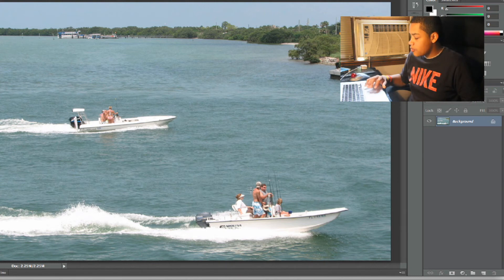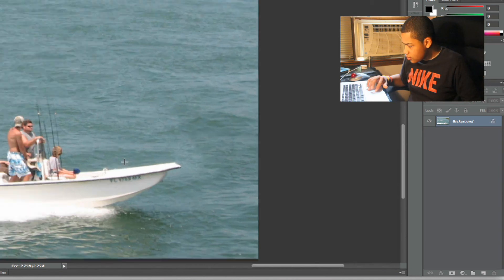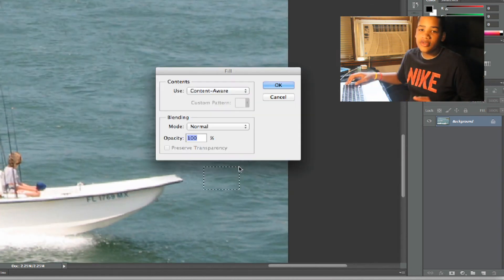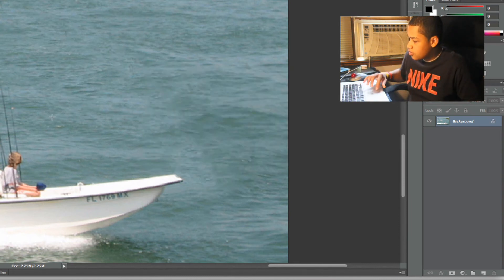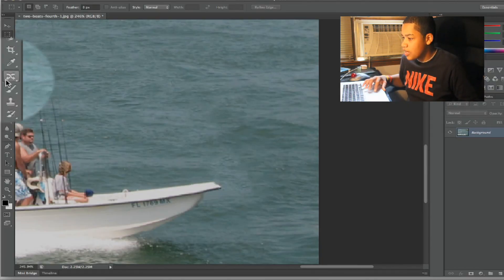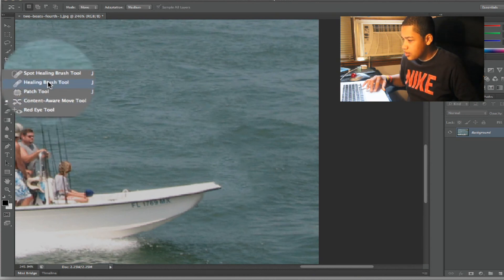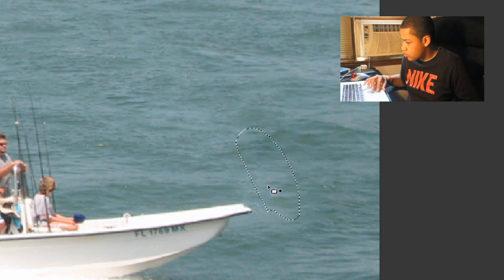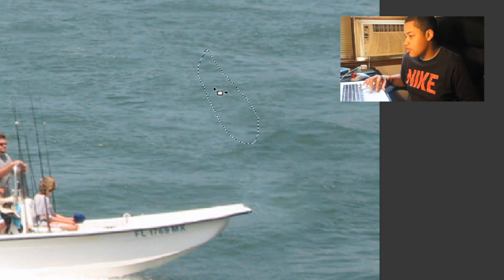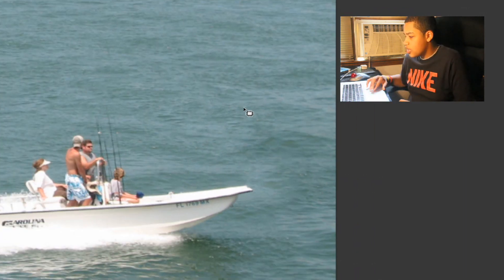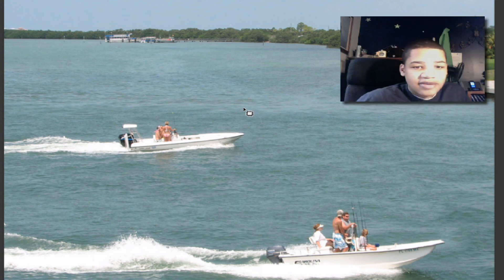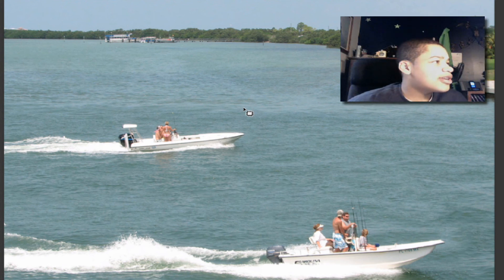Now you can see it looks like we moved the boat down more in the picture. Even if you see some little distortions that no other person would catch, you could also use the patch tool to just get rid of those lines. Now you can see it looks like the boat was supposed to be there — it looks like we didn't really change anything about the picture, but we know we did, so that will just be our secret.